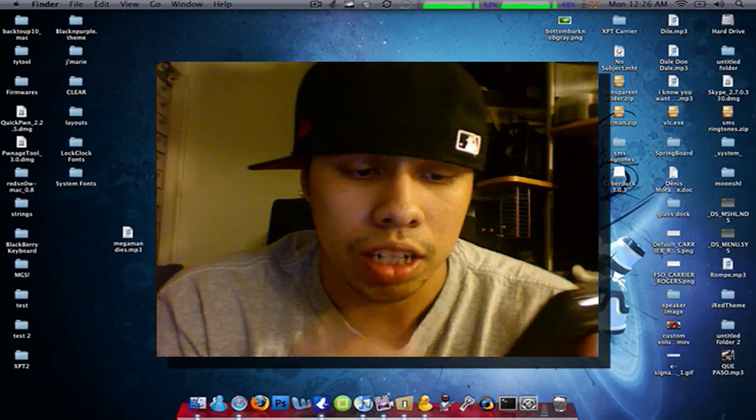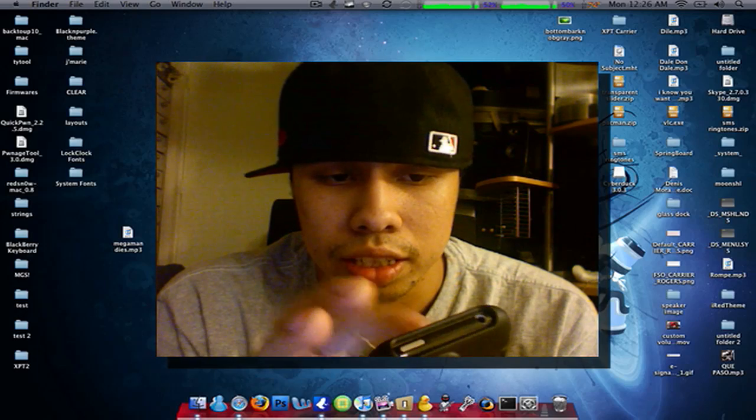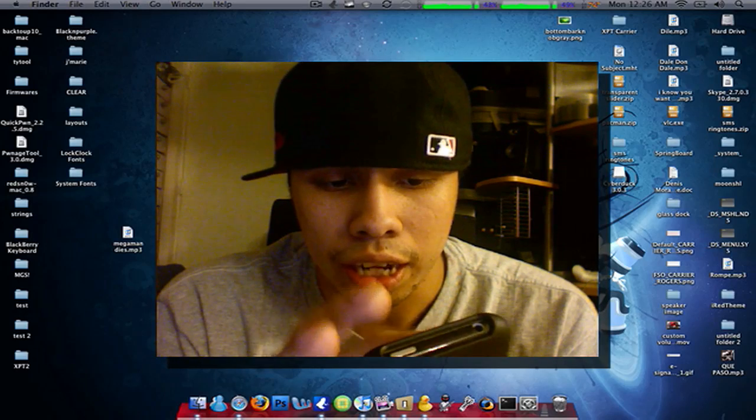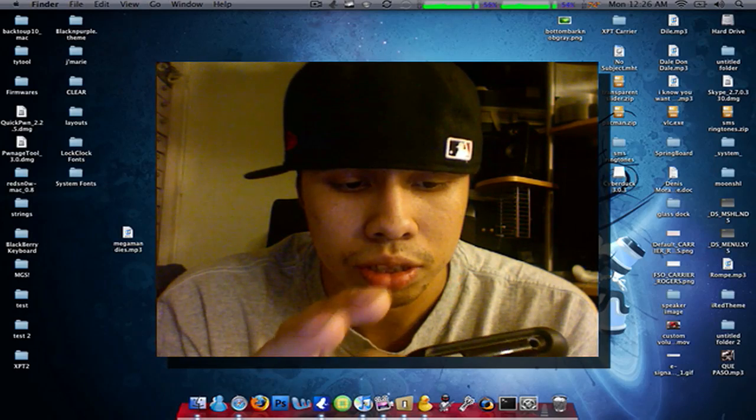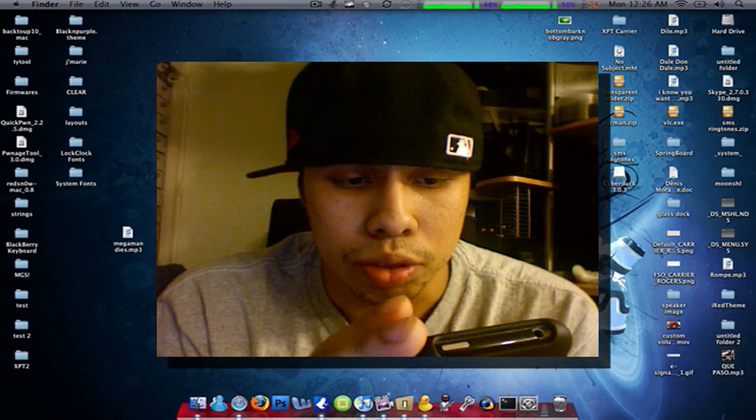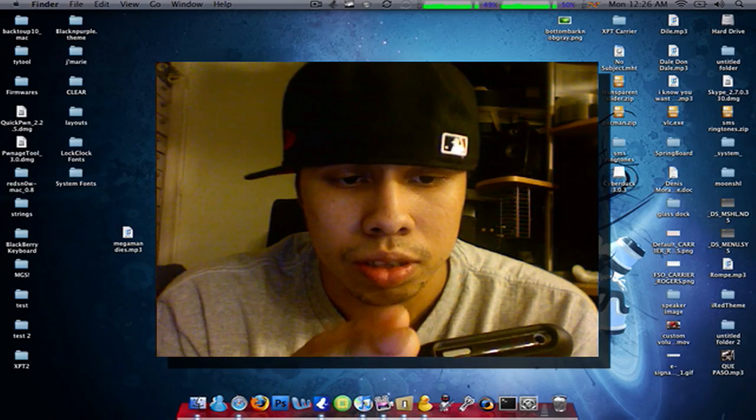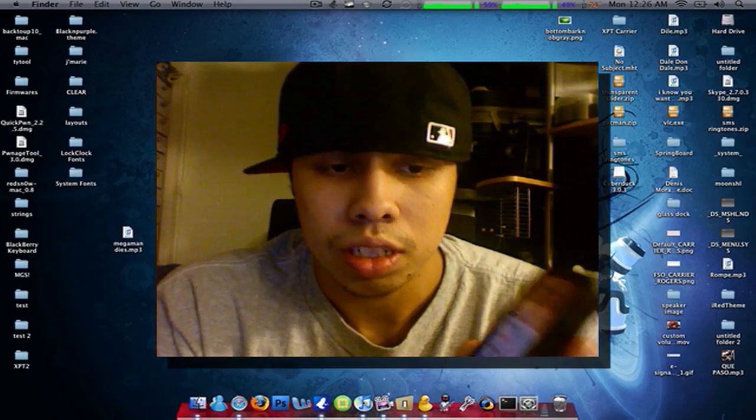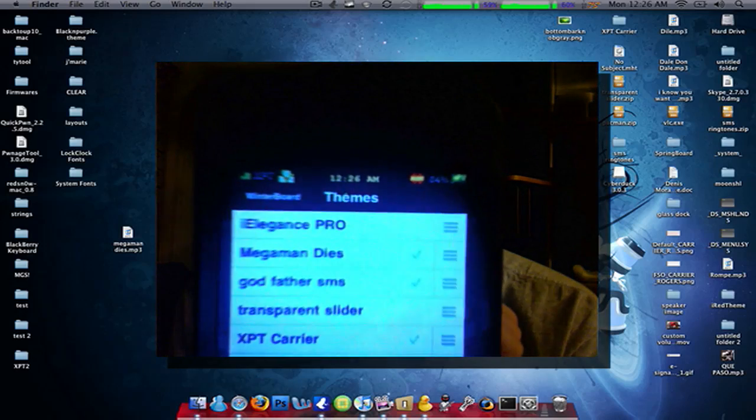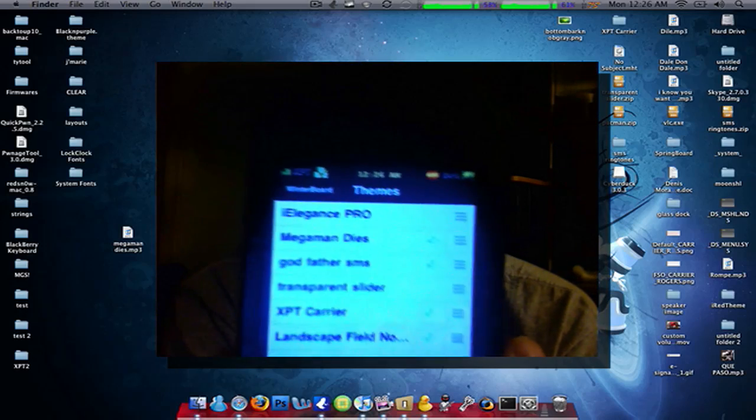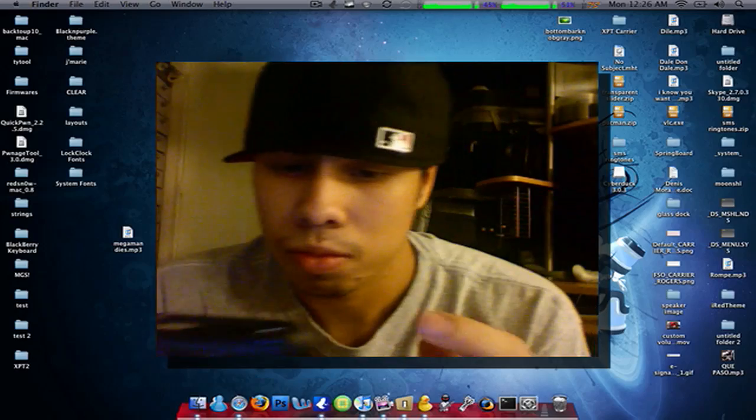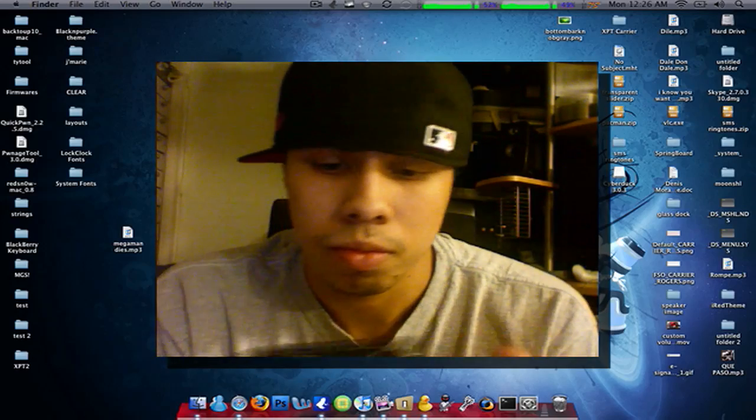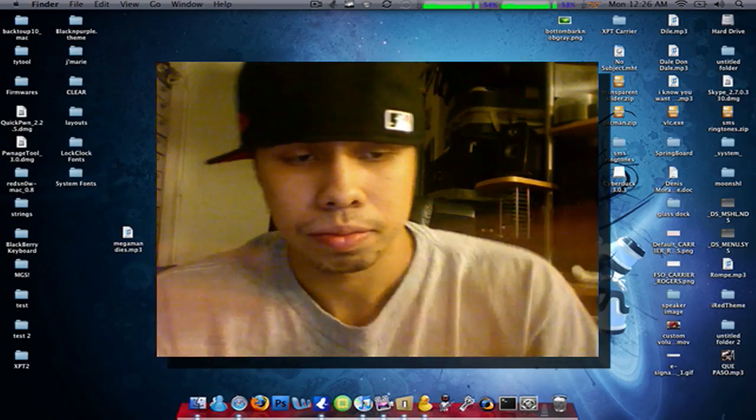And just to show you guys that I have it in my WinterBoard, I'll open up WinterBoard. And you guys can see it there. It's the second one from the top. And there you go.